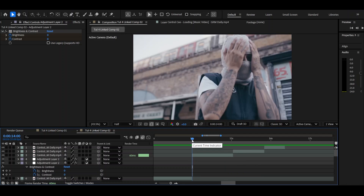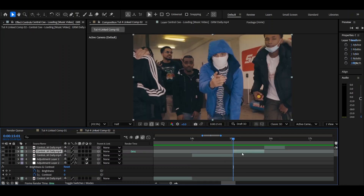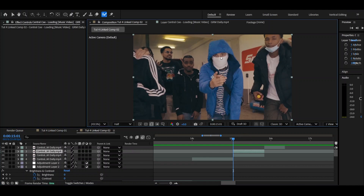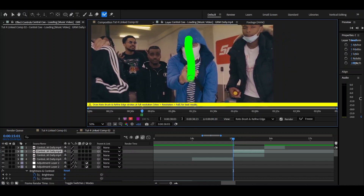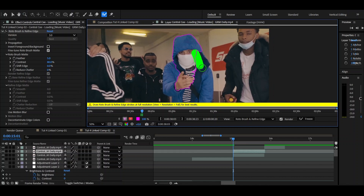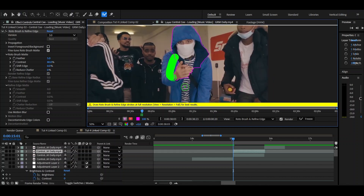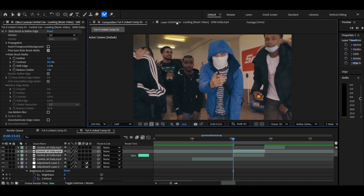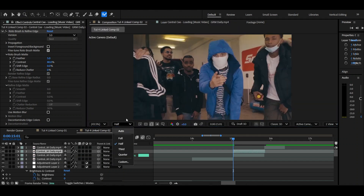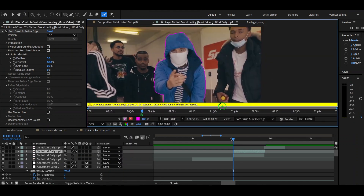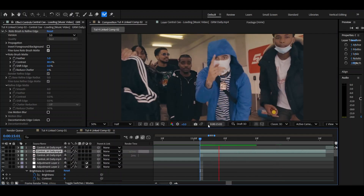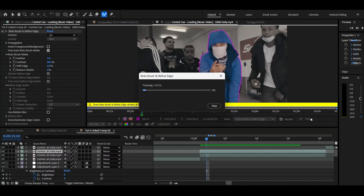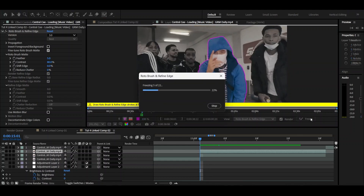Moving on to effect number two. First, you need to rotoscope out your layer. So Ctrl+D, copy that. Then on the top layer, get your rotoscoping tool and rotoscope out your subject. In my case, I'm rotoscoping out Sench. Also, I'm doing this at half resolution — remember, this is just a tutorial, do yours on full. Once you think everything looks okay, make sure to freeze it because then you won't have to deal with it loading every single time you play it.